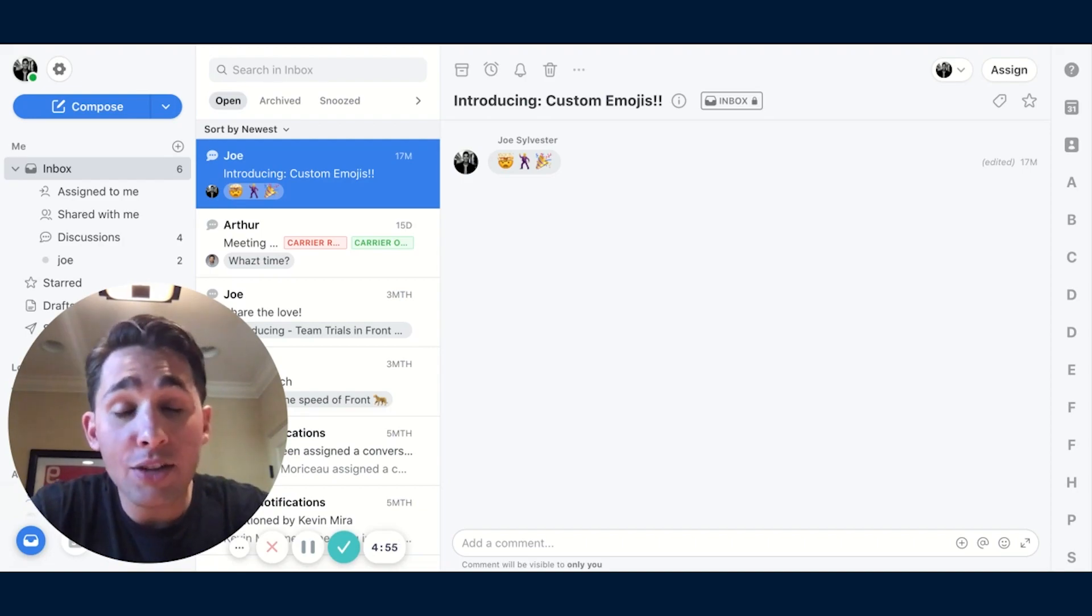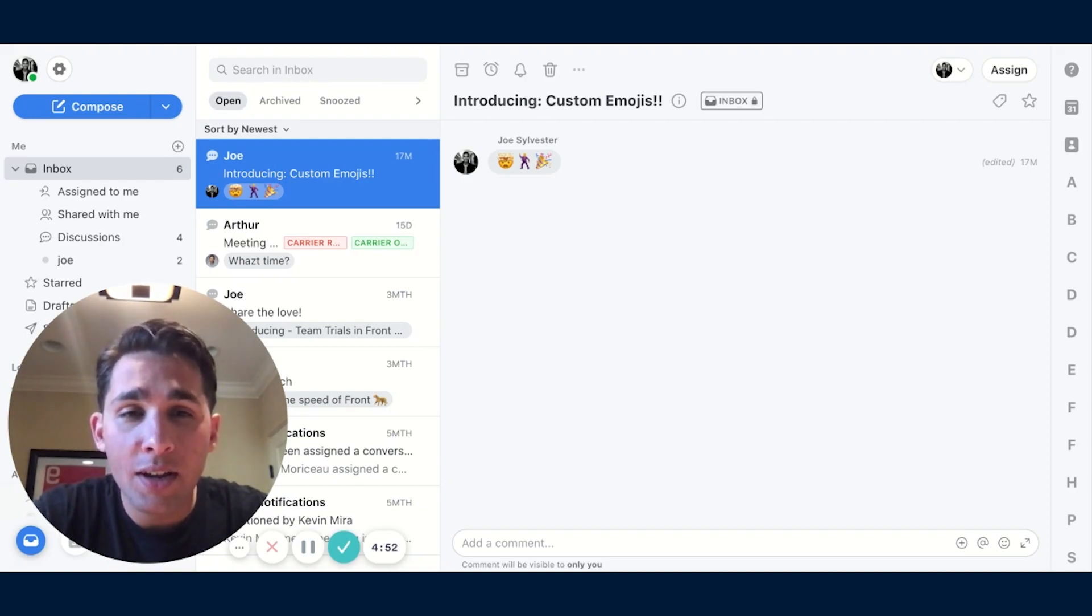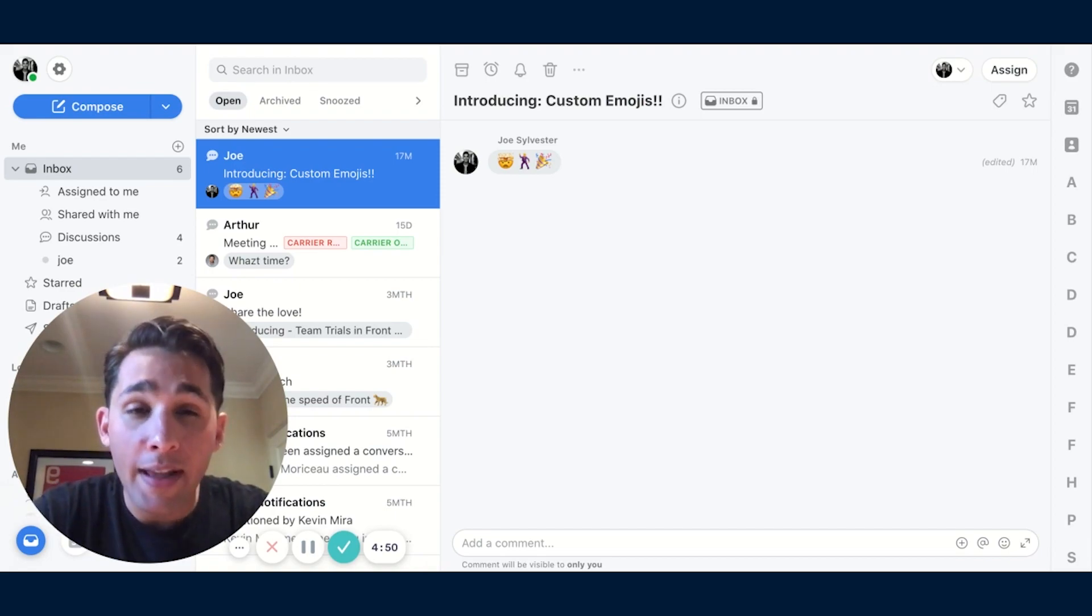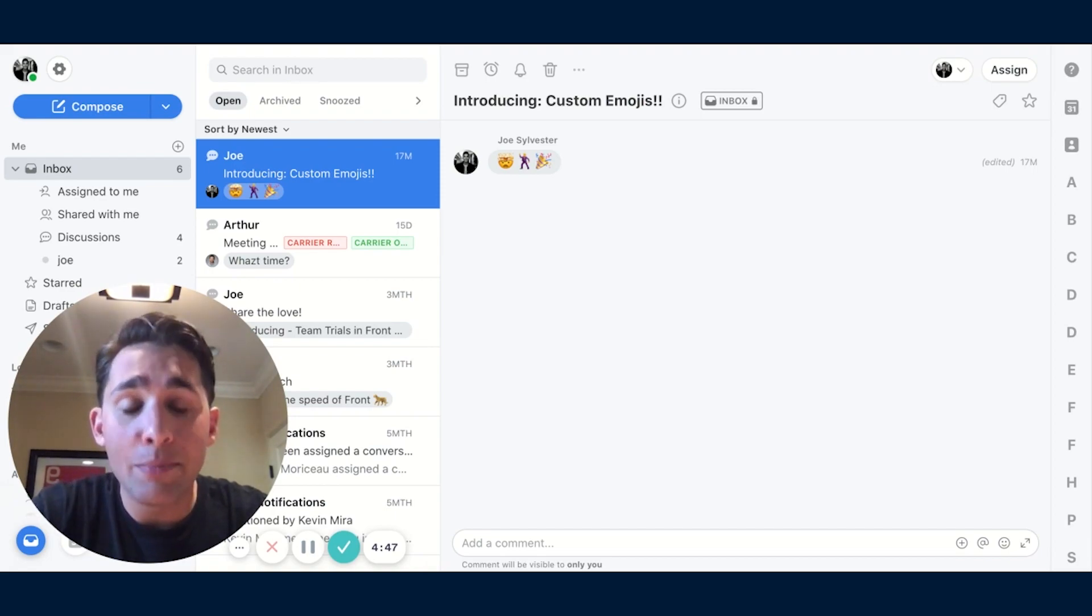So today, I wanted to let you know that even if you technically only speak one language, we're all unknowingly bilingual. And that's because we're all fluent in the language of emoji.